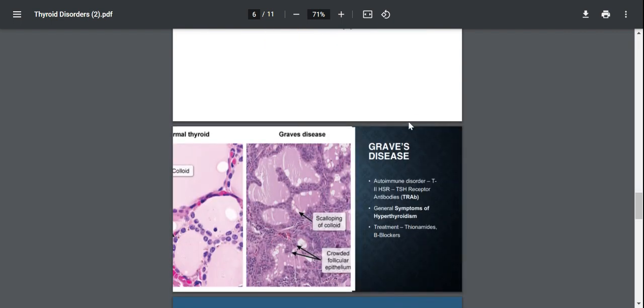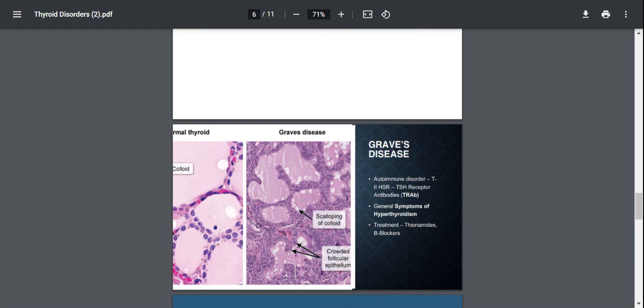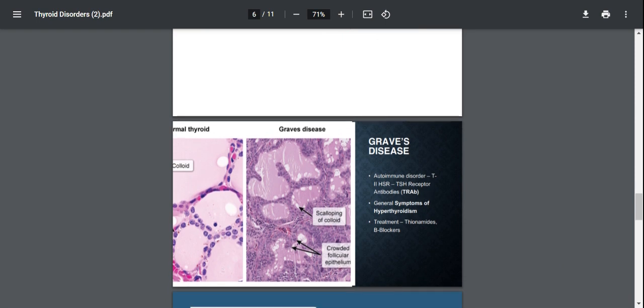So in the next slide I'm going to talk about Graves' disease, which is one of the most common causes of hyperthyroidism. It is an autoimmune disease in which there are certain TSH receptor antibodies. So the general symptoms are the symptoms I spoke about hyperthyroidism. So diarrhea, hyperreflexia, heat intolerance with weight loss, etc.